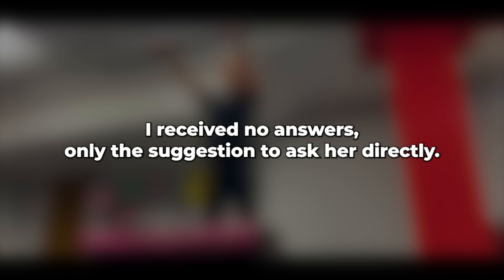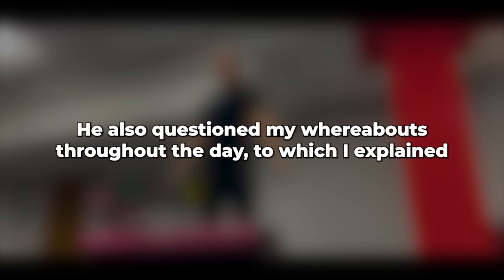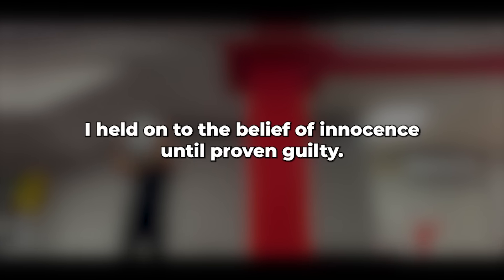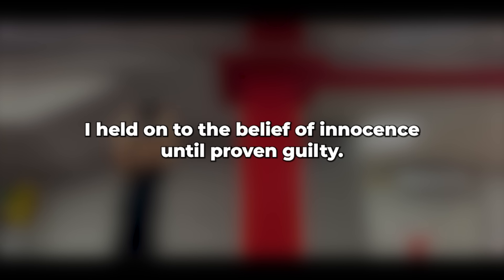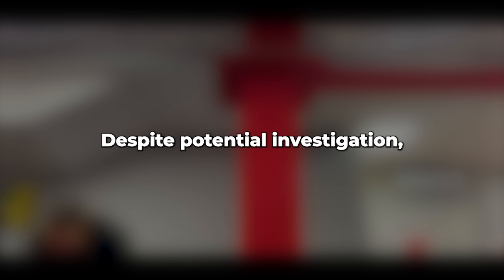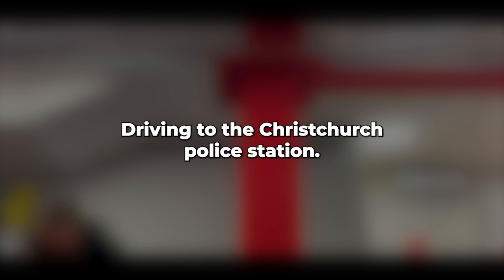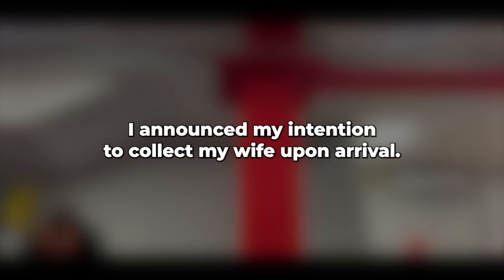After jotting down my explanation, he accepted it. Though I worried about potential scrutiny regarding my friend's car, I held on to the belief of innocence until proven guilty. Despite potential investigation, I assumed they were preoccupied with other matters. Driving to the Christchurch Police Station, I announced my intention to collect my wife upon arrival. The officer inquired if I had any clothes for her, as she was currently only wrapped in one of those metallic foil sheets and a blanket.